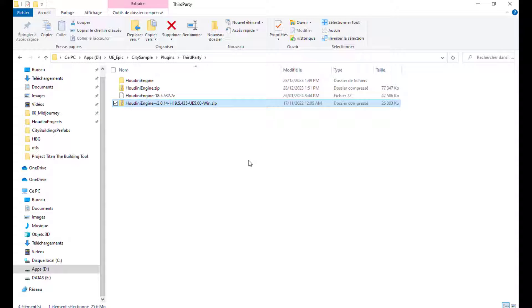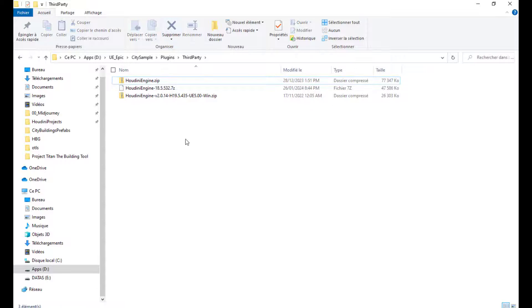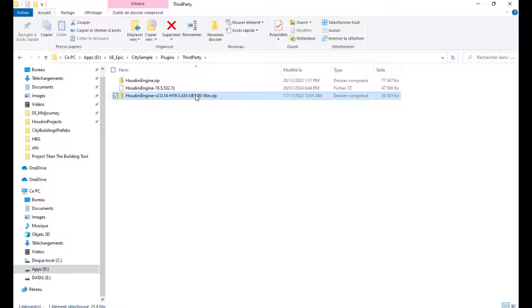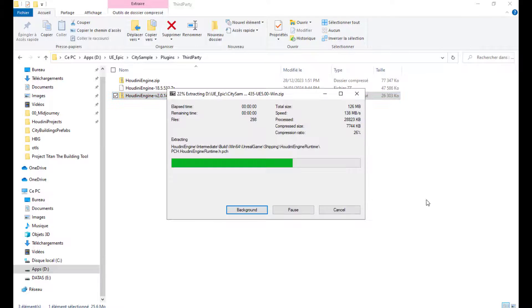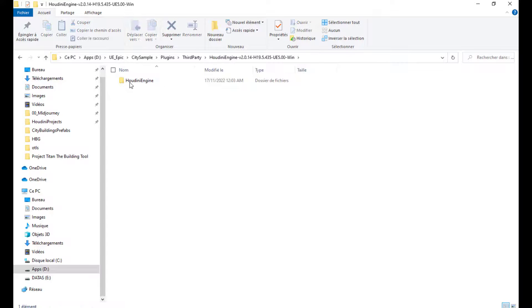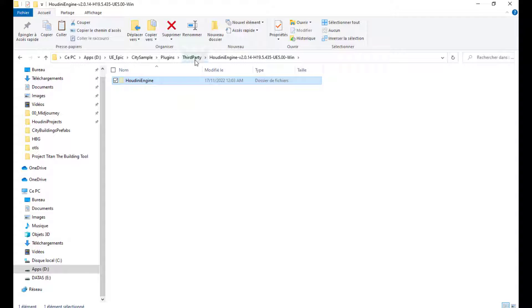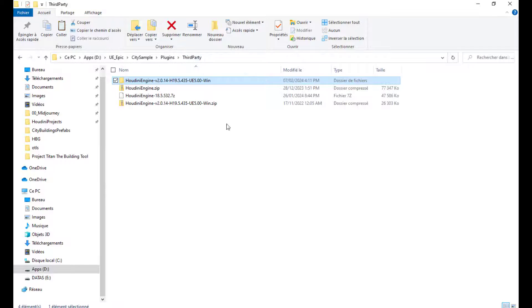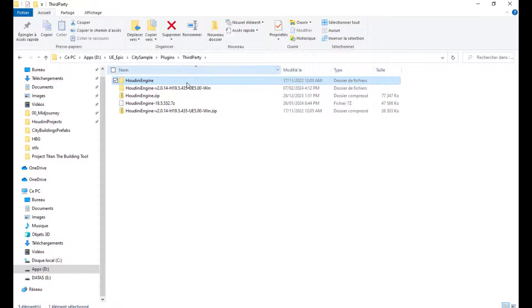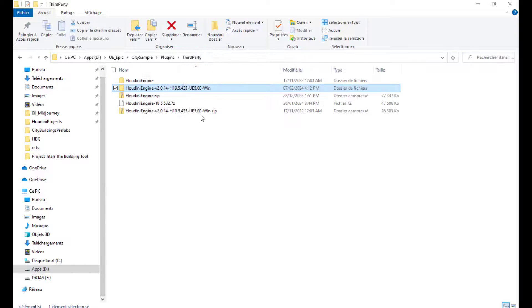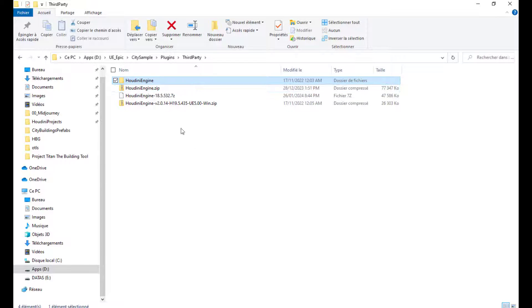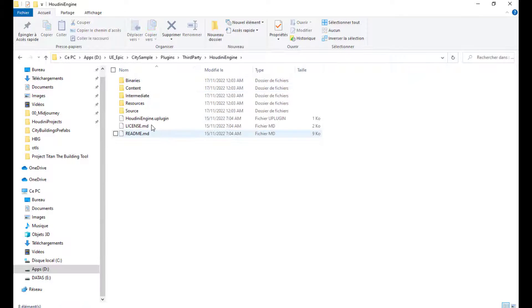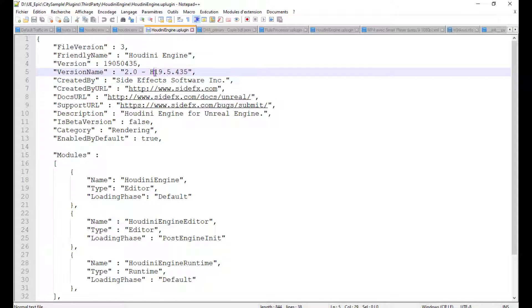and I already downloaded the Houdini Engine version that I need here. What I will do, I will remove this one, and I will extract this version here. Wait for it, but what you must do is just not leave the folder like that. You just have to do a copy, cut paste, and you go here. Now, you can remove this folder. It's an empty folder, so it doesn't need it. And you keep your new version of Houdini, and if we check the U plugin file, you can see that it's the 19.5.435.